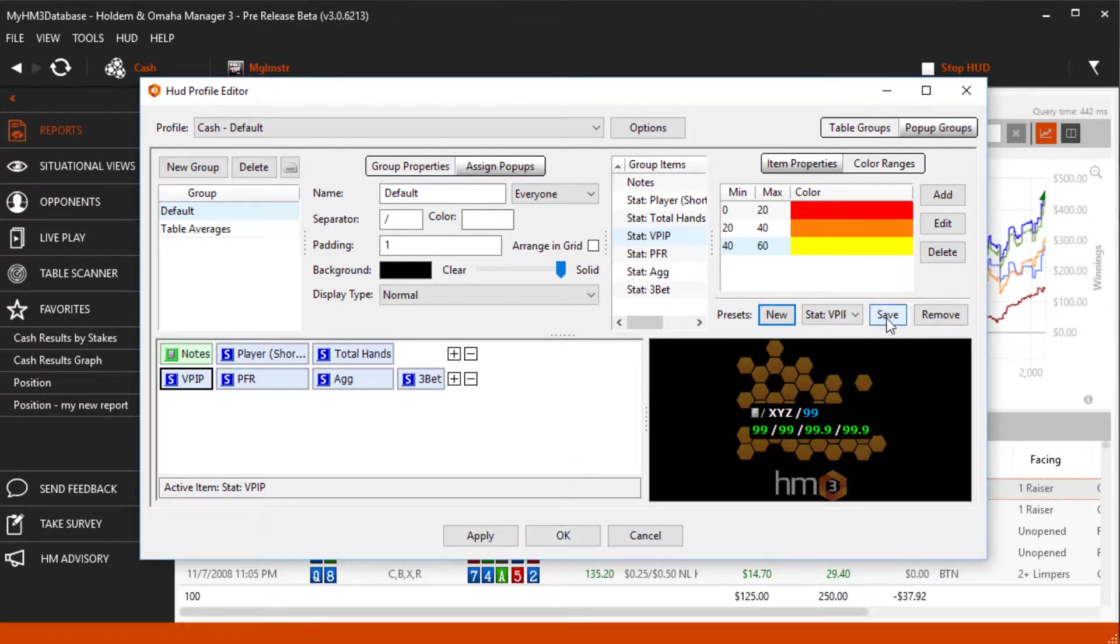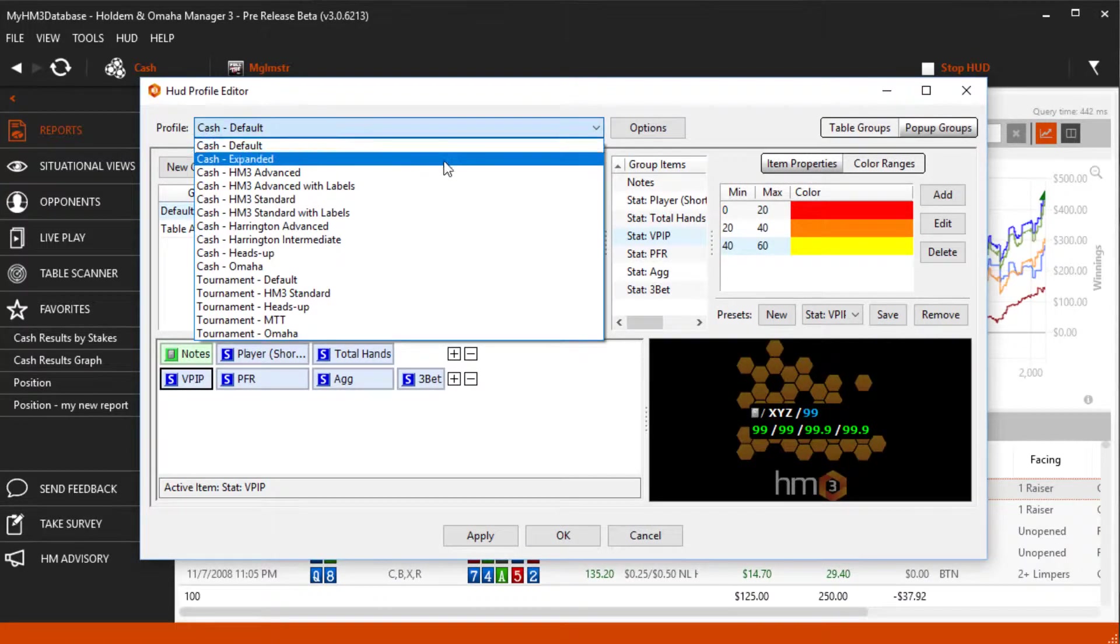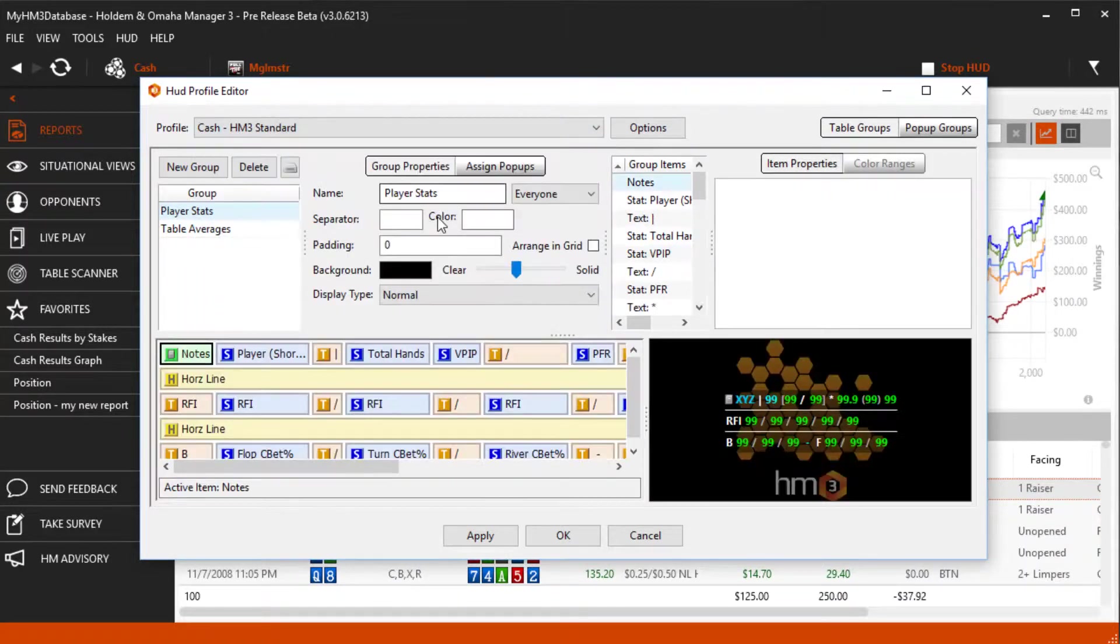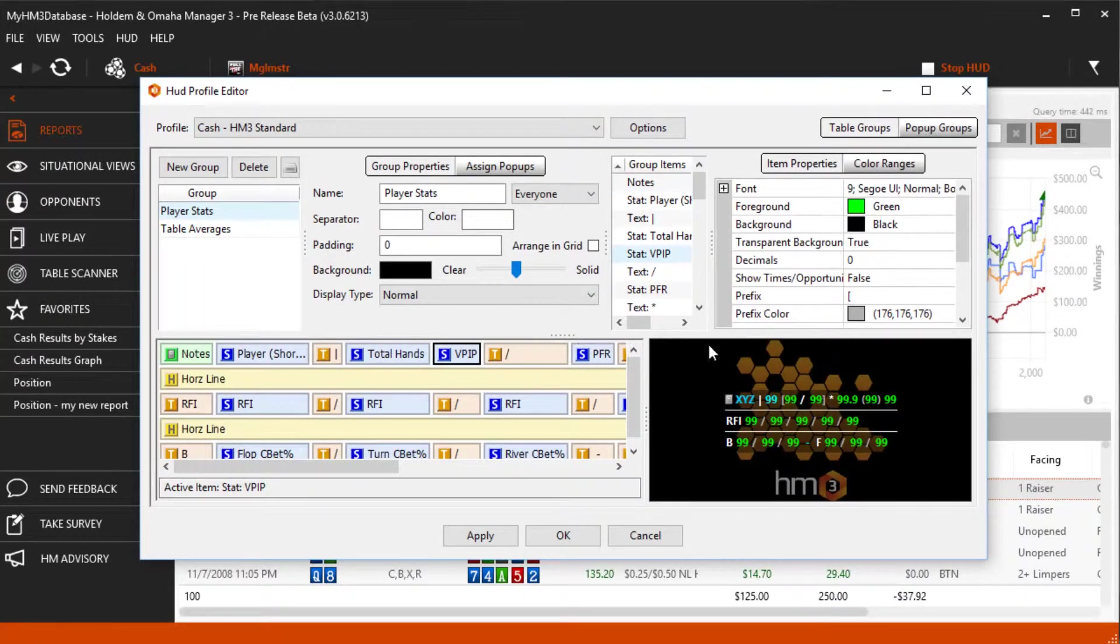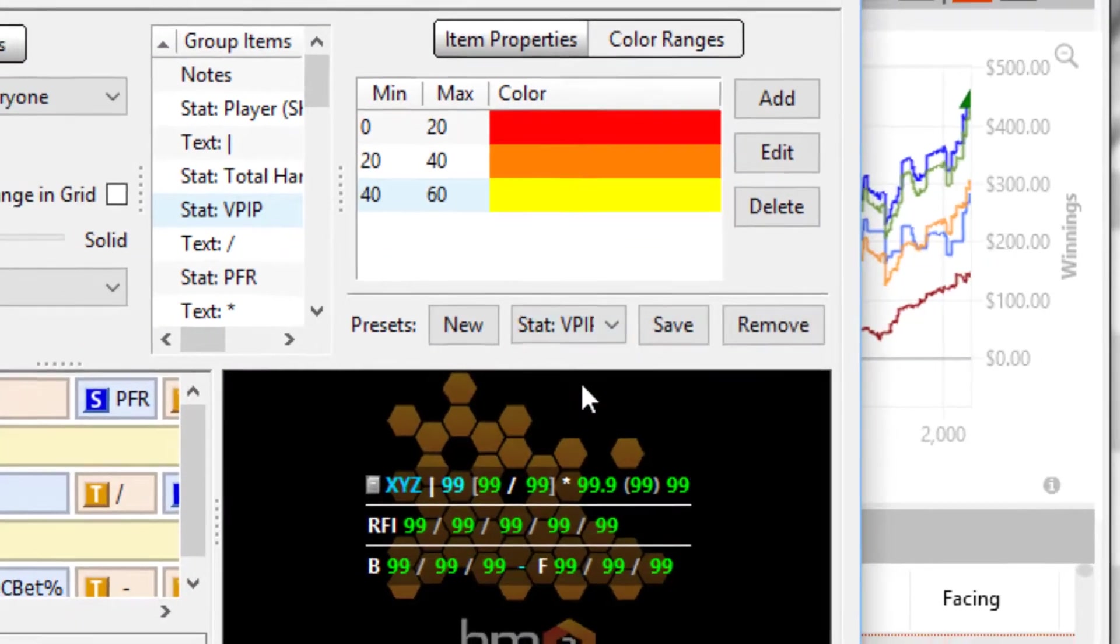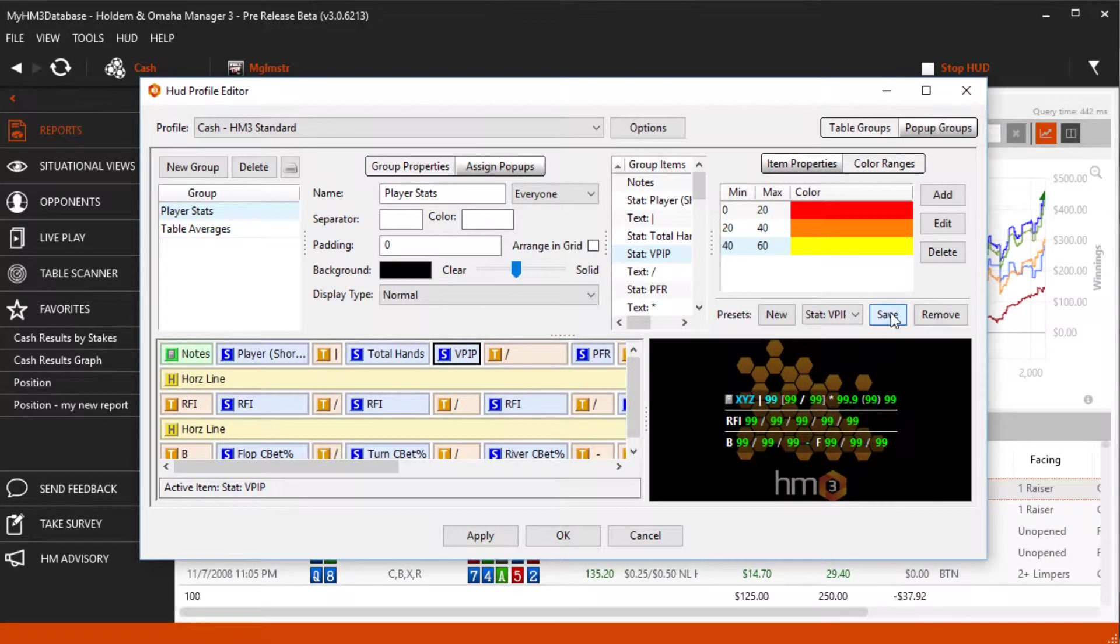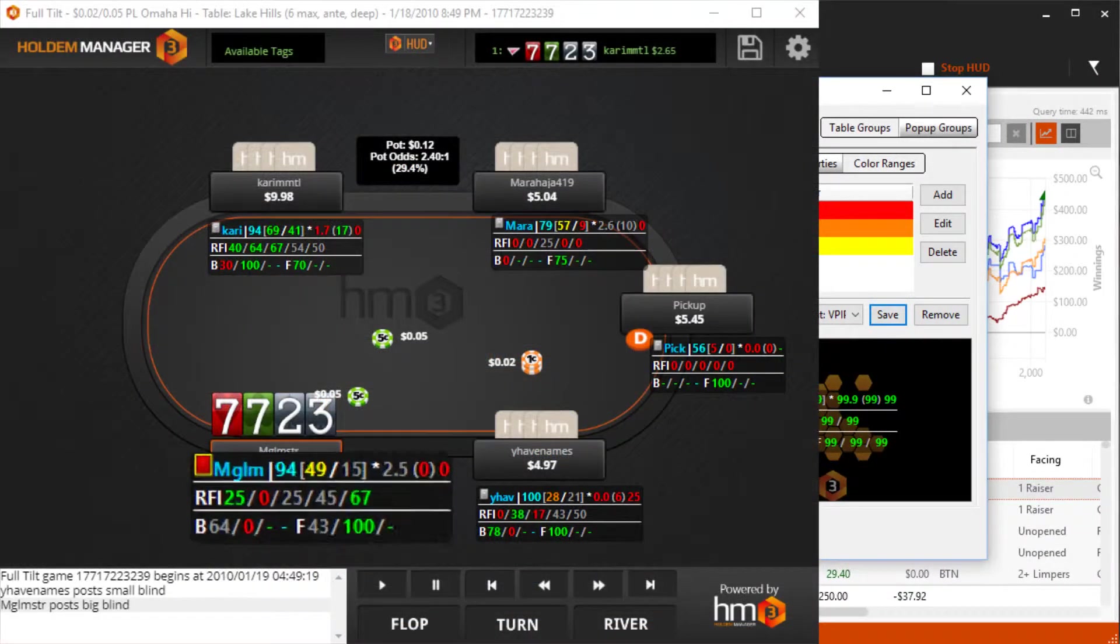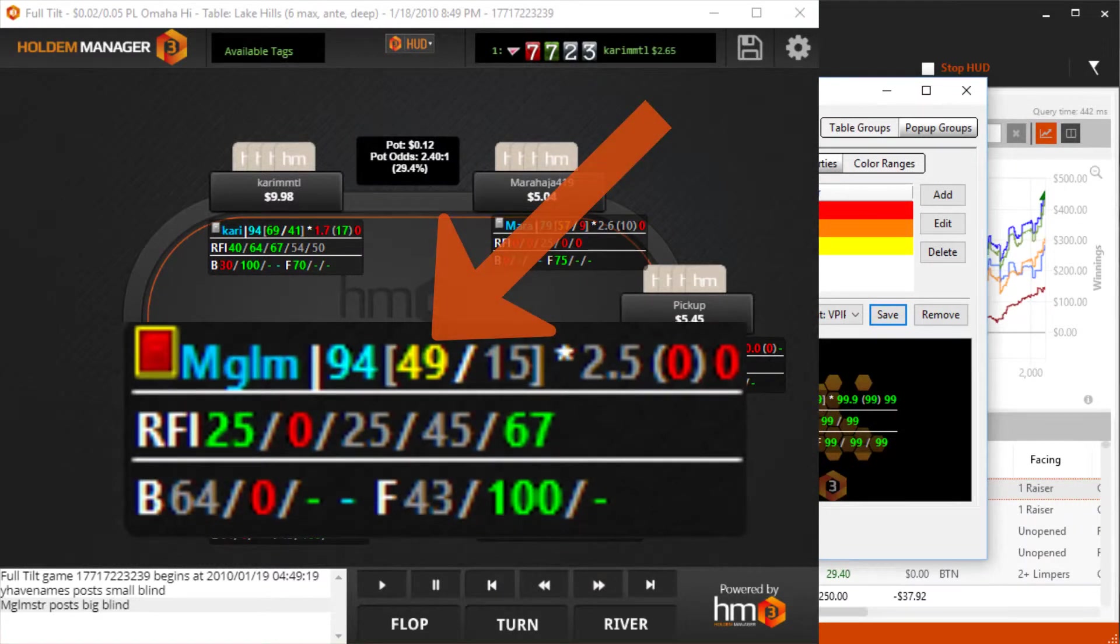Now I'm going to change the cache HM3 standard VPIP color range to use the color range we just saved. Click the VPIP stat, then color ranges. Now use the drop down to select the color range that we saved earlier. Click save then apply or OK at the bottom. And now the cache HM3 standard VPIP stat is using the color range we saved earlier.